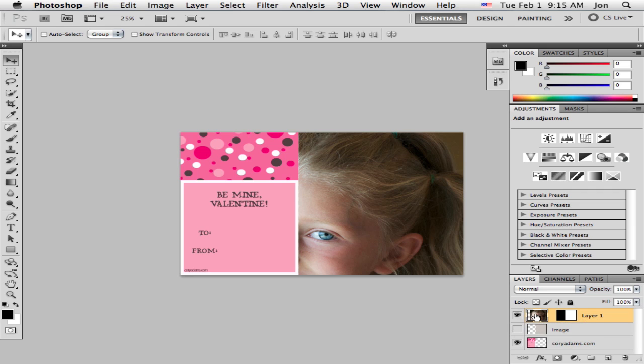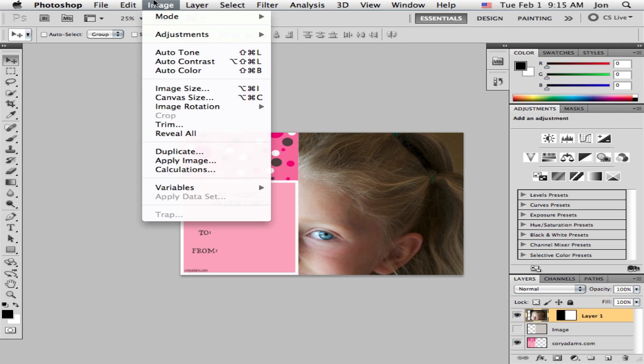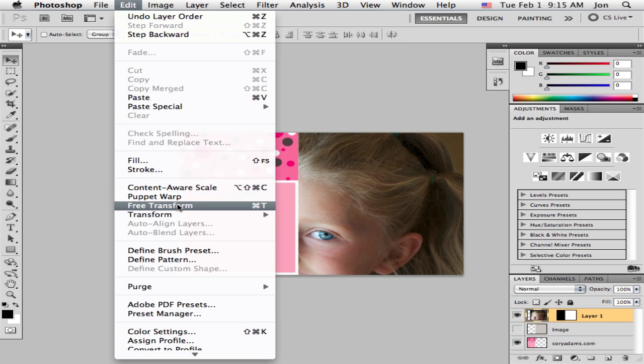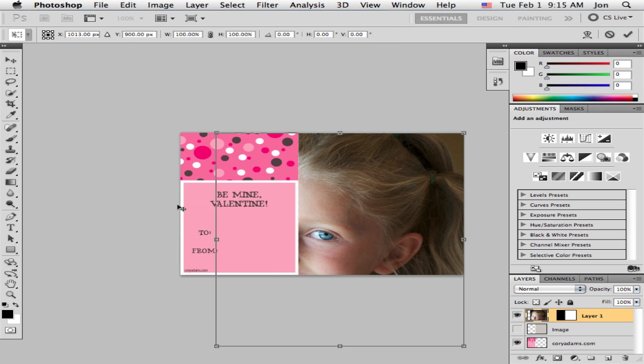So with this layer selected, you can hit Command T on the Mac or Control T on the PC and that is Free Transform. And you can see this is where our image is.